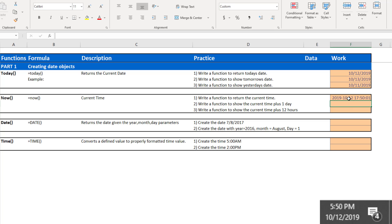It's still the 12th of October, and now you've got this time component, which is 1750. 17 represents 5 o'clock in the afternoon, 50 represents the minutes, and the 01 represents the seconds.